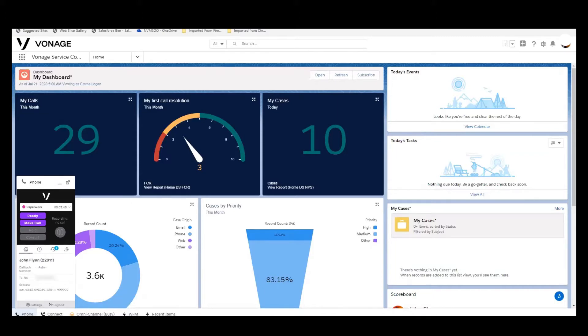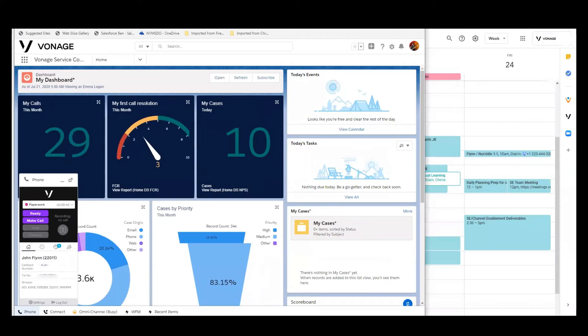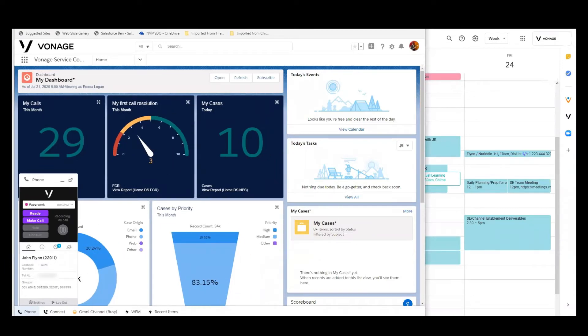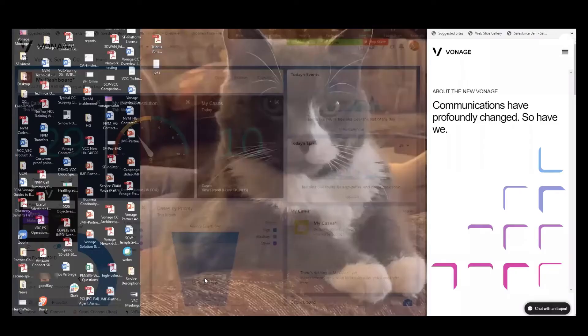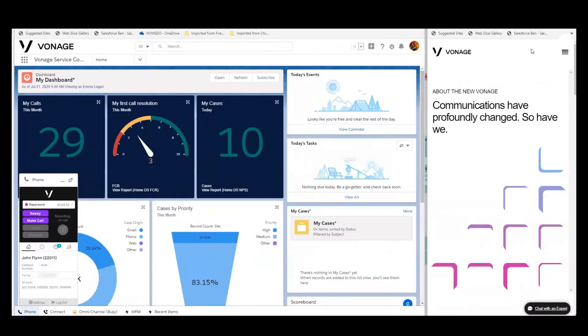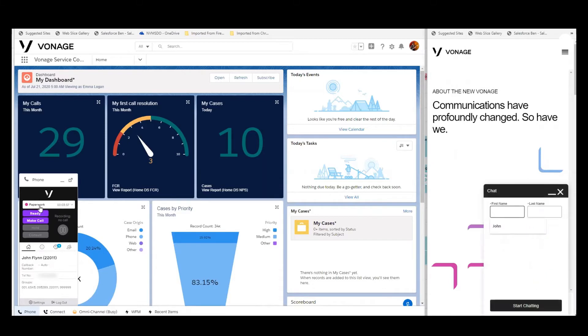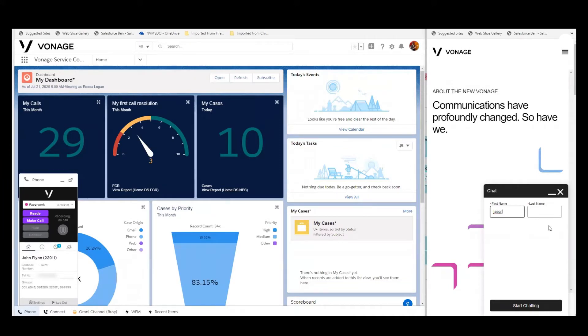Over here, I have an instance of a customer who is going to chat to us. So here is the customer web page. They're going to initiate a chat with us. I have this agent in an away state so that we can queue up the interaction and you can see some of what happens when we are queuing. So let's get this started.